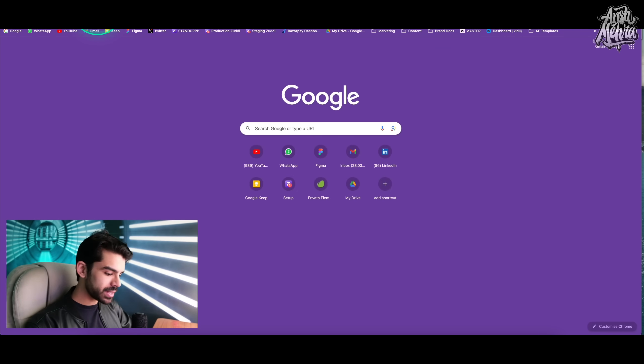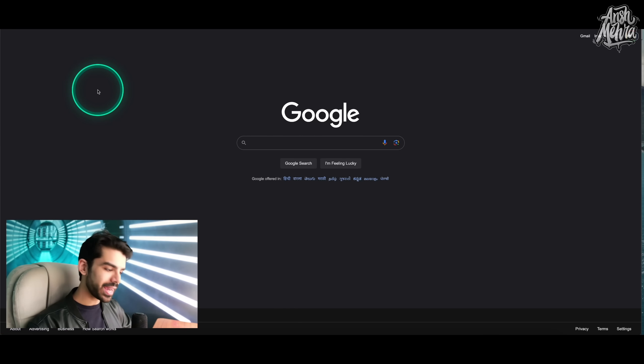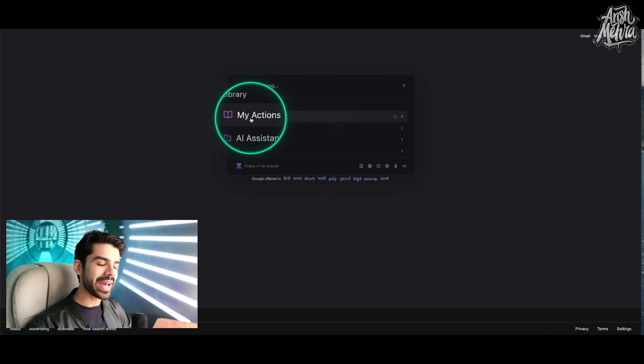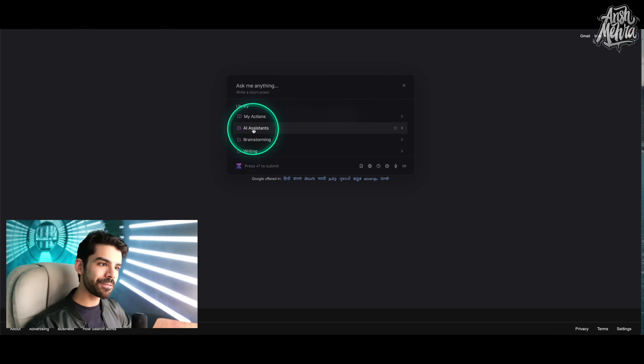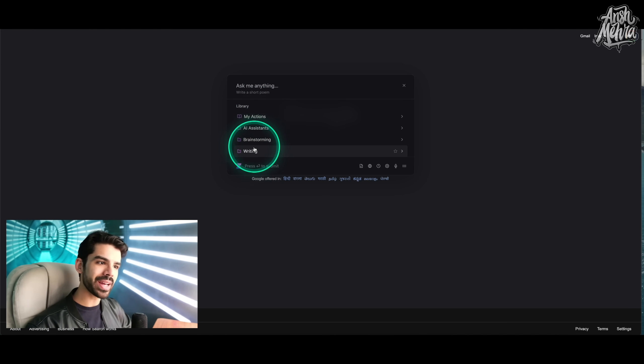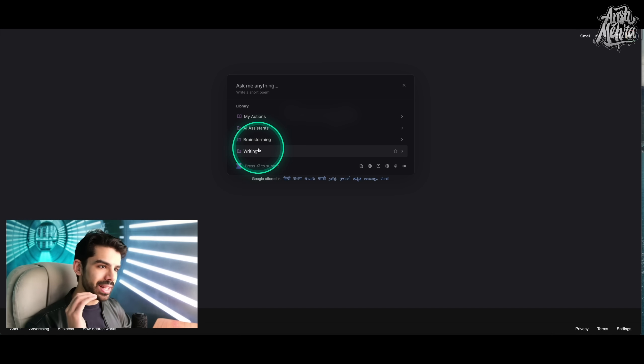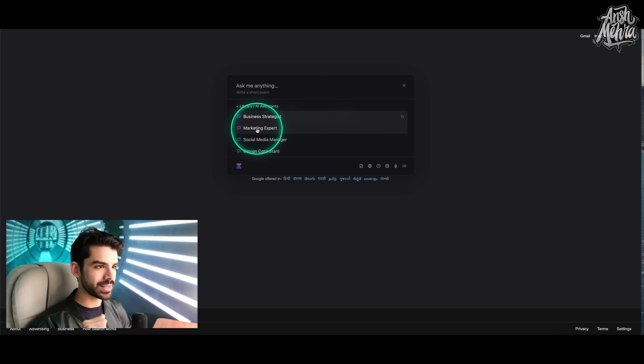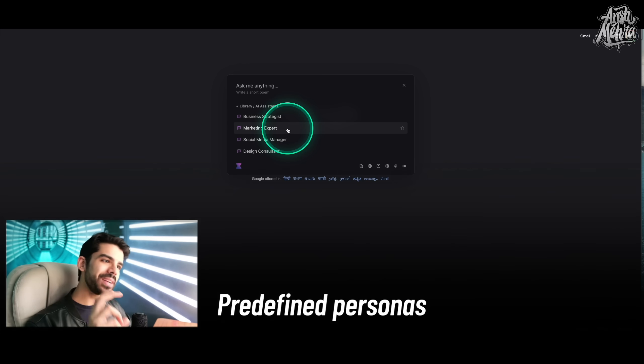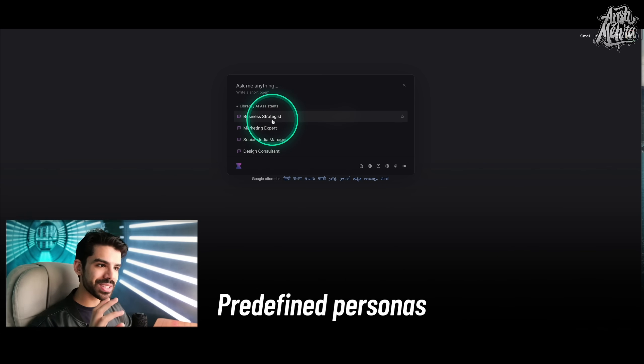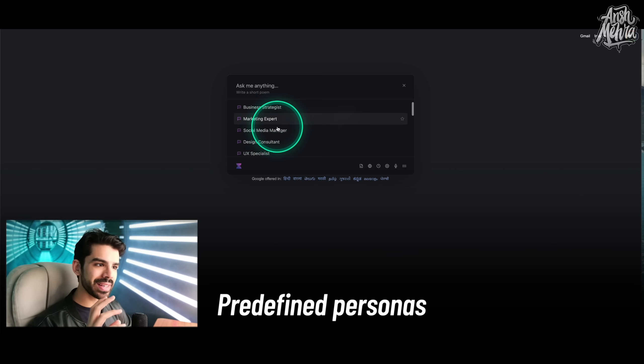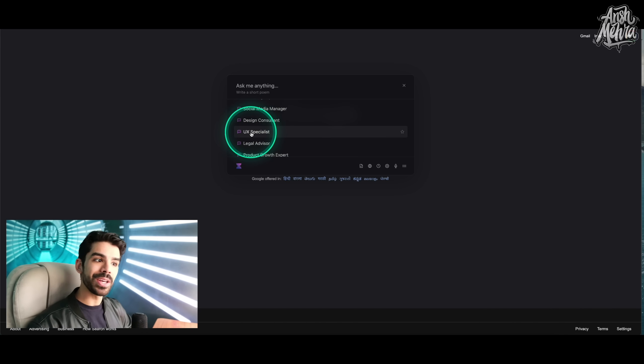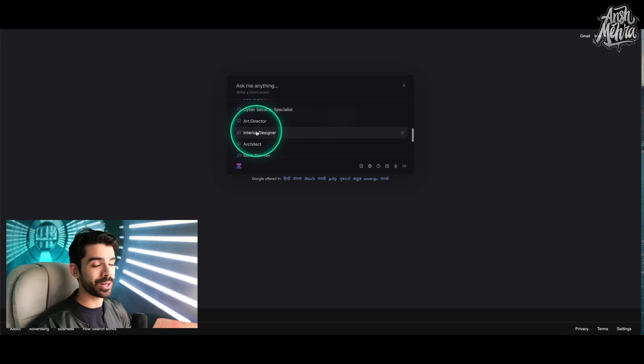But let's just say I go to Google, and then I again press Command-M. Now, it will have a library of my actions, different AI assistants, brainstorming ideas, and writing tools. Let me explain you one by one. Let's just say I go to AI assistant. As soon as I do that, I now have predefined personas. I have a business strategist, marketing expert, social media manager, UX specialist, legal advisor, like the list goes on and on.